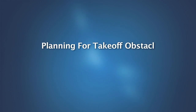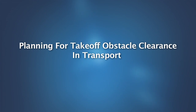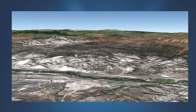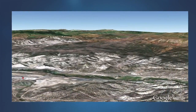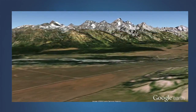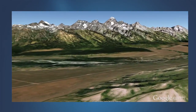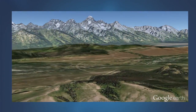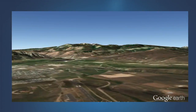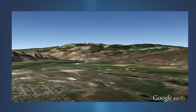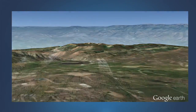Planning for Takeoff Obstacle Clearance in Transport Category Airplanes. Obstacle clearance is an important element in transport category airplane performance planning. This module will review the relevant certification rules, the operating rules, and FAA guidance for assessing takeoff obstacle clearance in transport category airplanes.